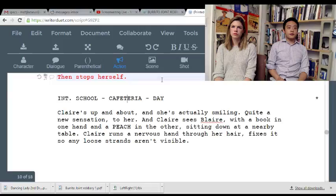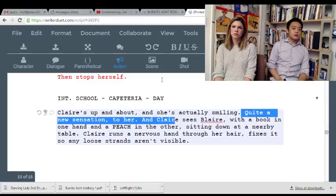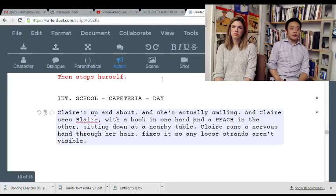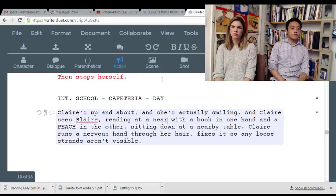Clara's up and about and she's actually smiling. Don't need this. Clara sees Blair — book in one hand, peach in the other — sitting down at a nearby table.